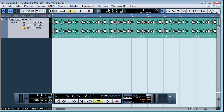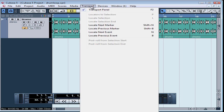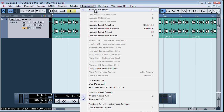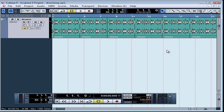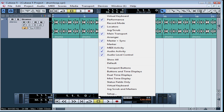You activate the click track by pressing click on the transport panel, and this toggles the click track on and off. If you don't see the transport panel, ensure that it's active — F2 is your shortcut. If you don't see the click toolset on the transport panel, just right-click anywhere on the transport panel and ensure that Master and Sync is checked.